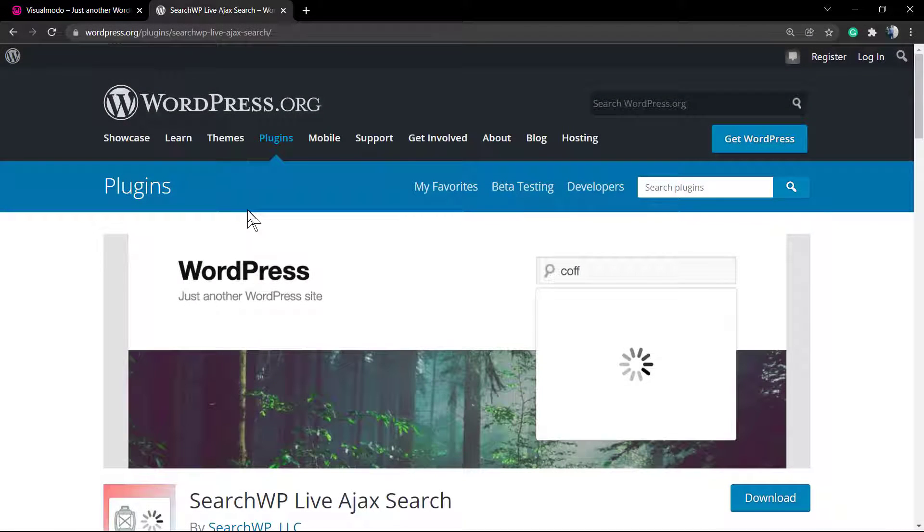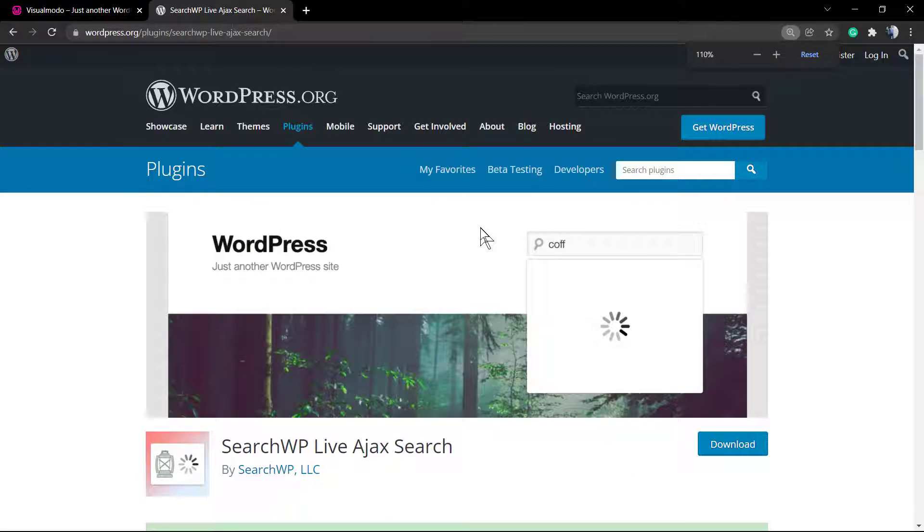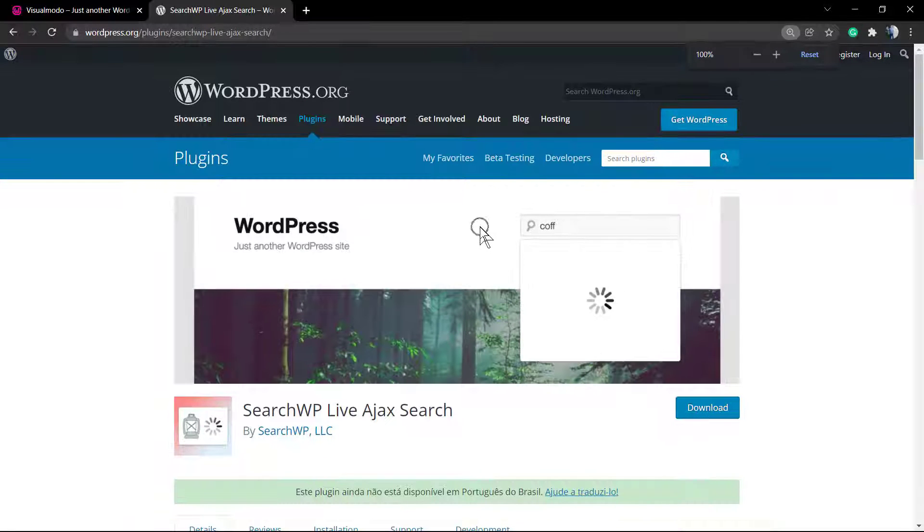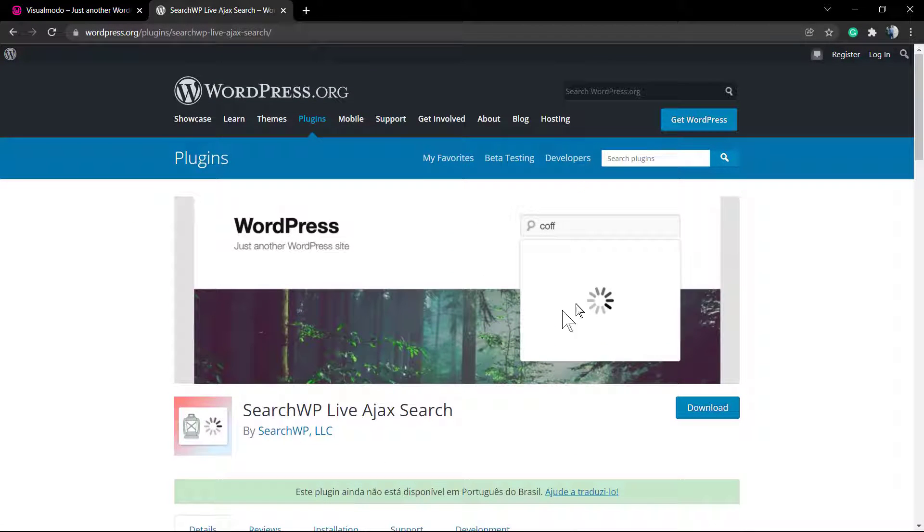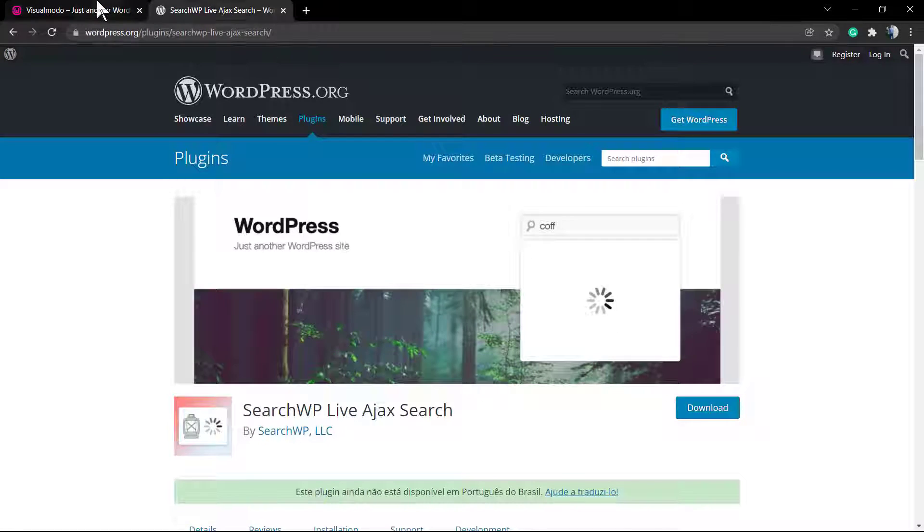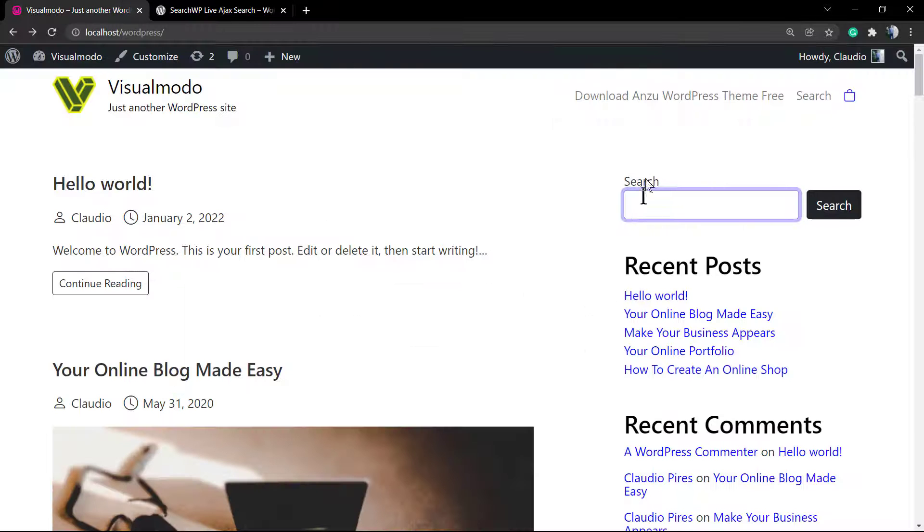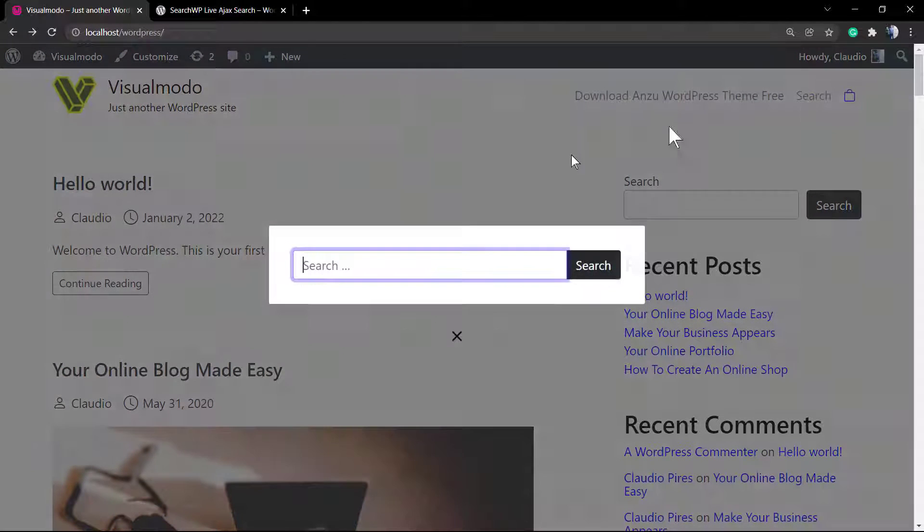What's up guys, here's Claudio from Visual Model WordPress themes. In today's video, you're going to learn how to enable Ajax live search results into your WordPress website for free.